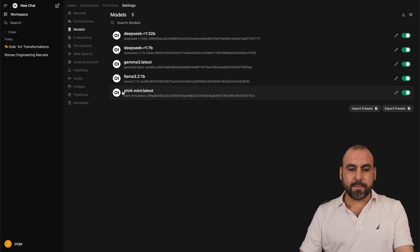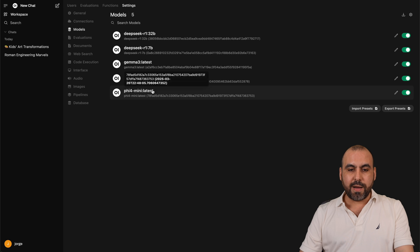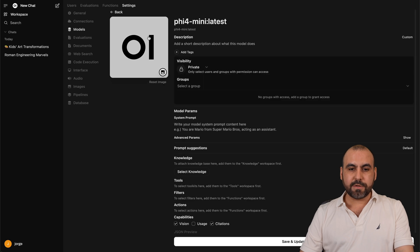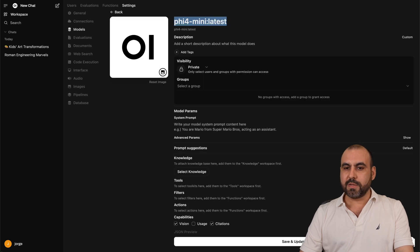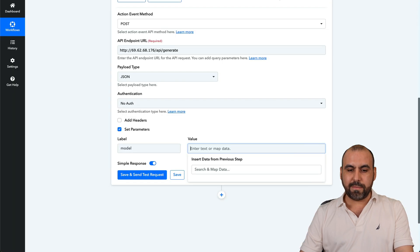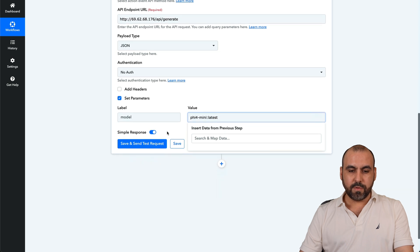So in this case, I'm going to use phi mini latest. Let me go ahead and grab this. Let's go over to Pabbly. Let's use that for the model. Here we go.